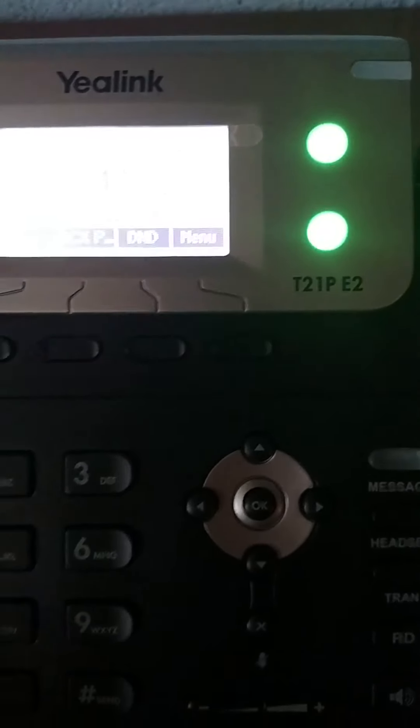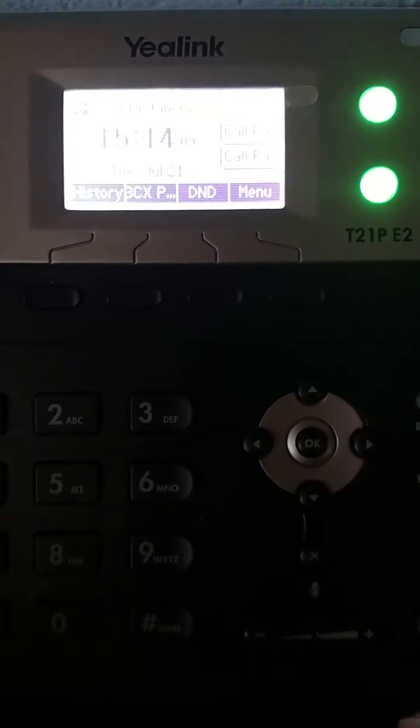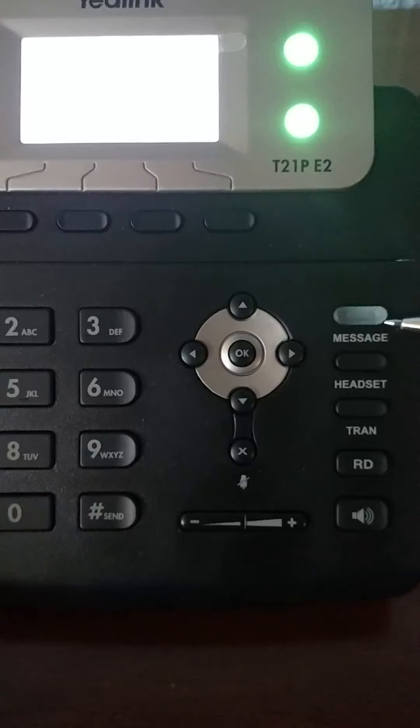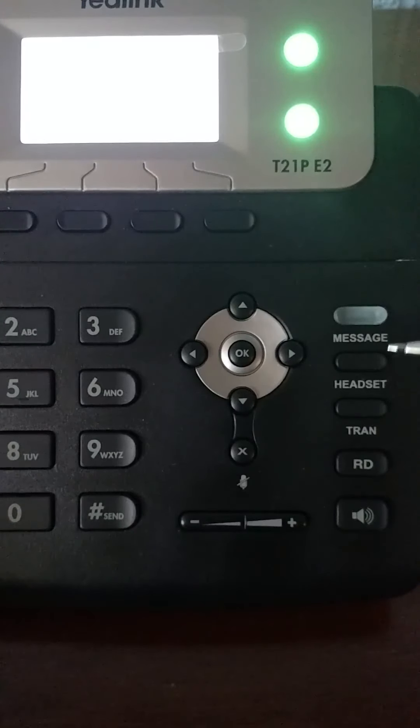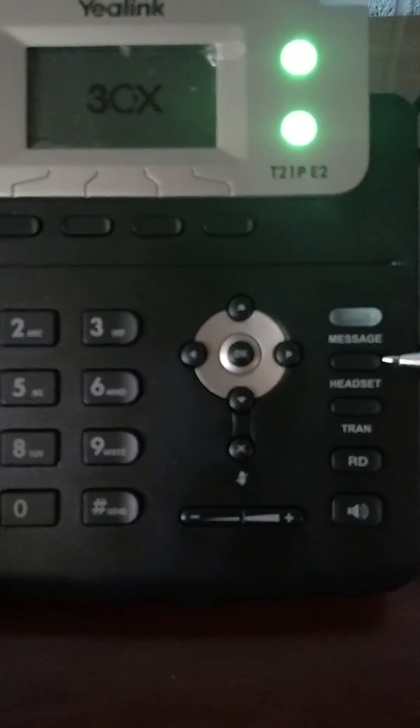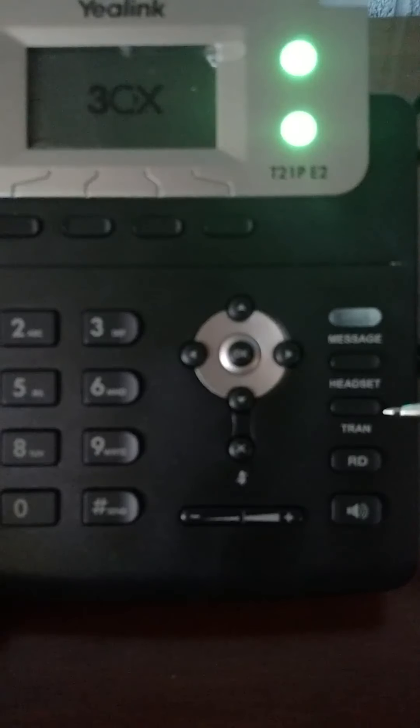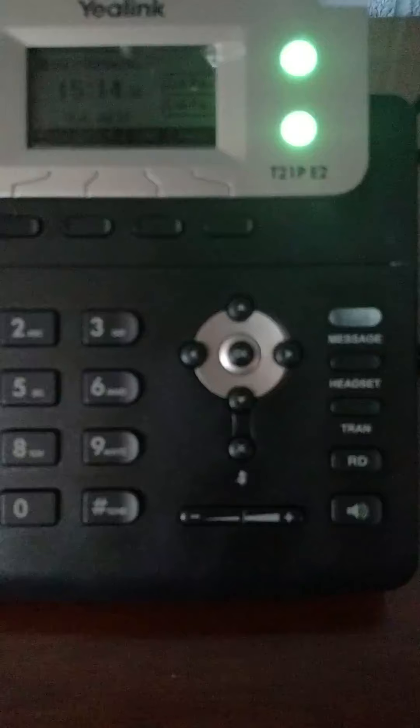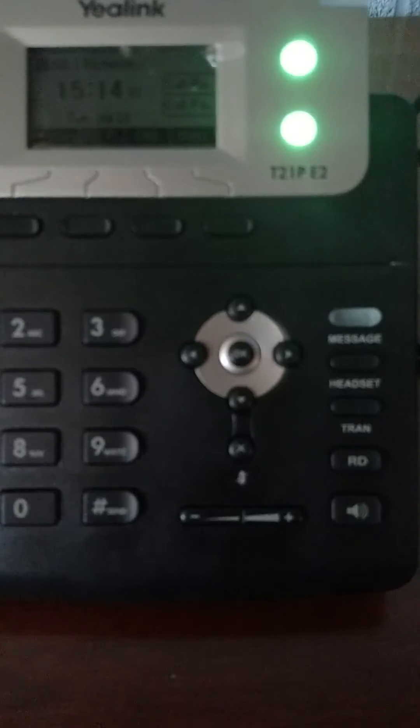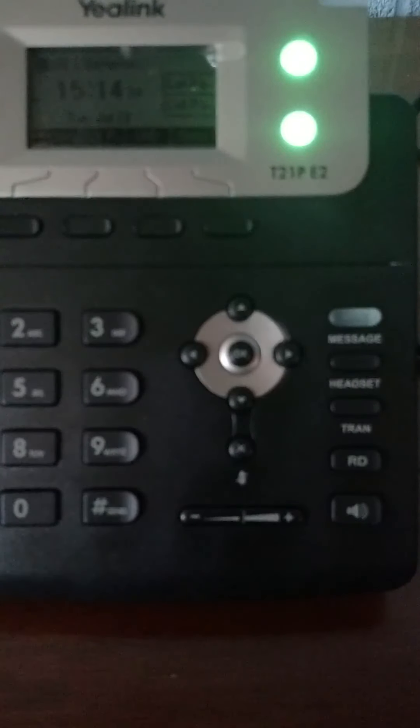As we move down the phone, you will see message. This will be blinking if you have a message on this phone. Headset, we're not using headsets. Tran means transfer. If you have a call, and it is for someone specific, you can actually transfer that call to that person.